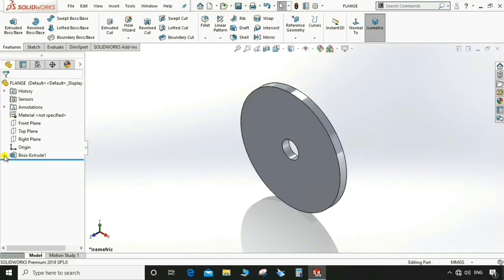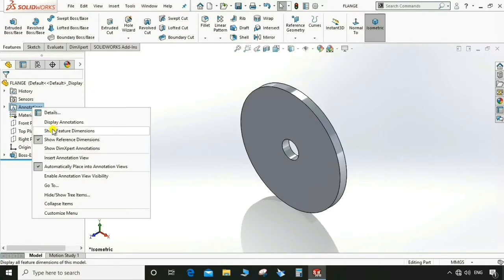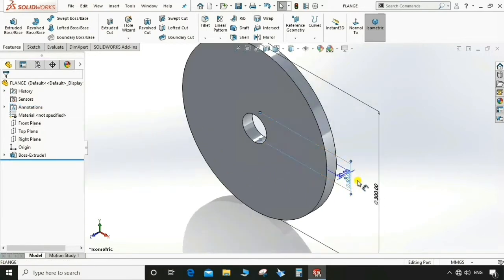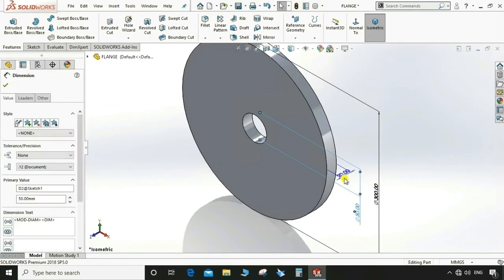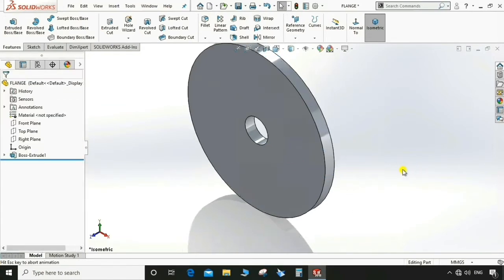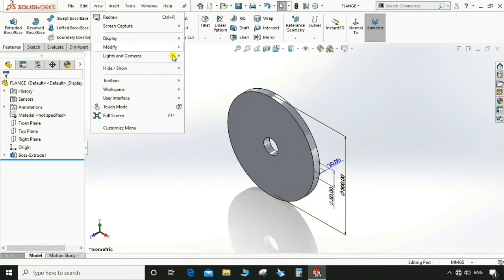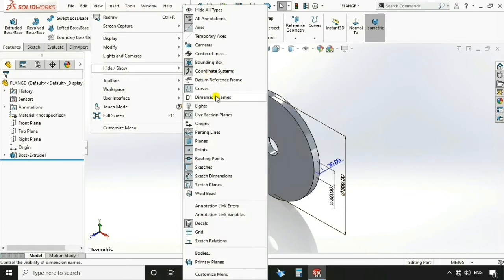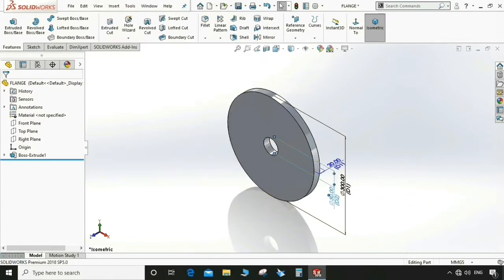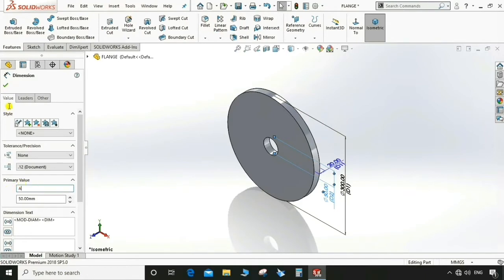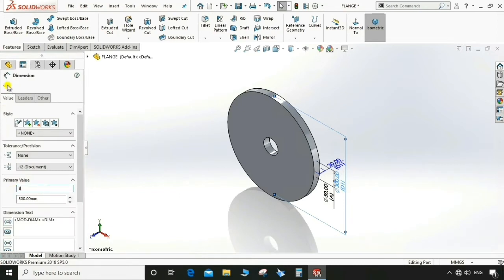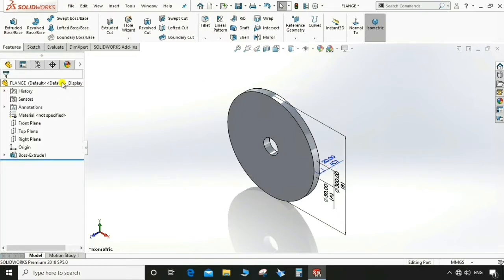Go to Annotation > Show Feature Dimensions. This is an important step. Now go to View > Hide and Show, and select Dimension Name. Here we are going to edit the dimension names according to our requirement — name this one as A, this one as B, and this one as C.